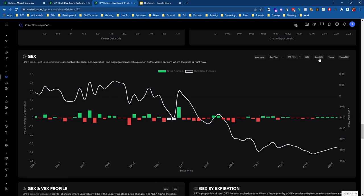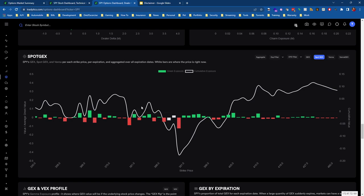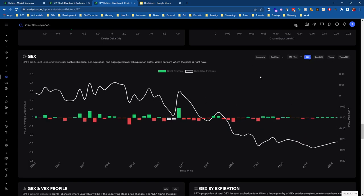Up in the top right we can actually choose Spot GEX. What Spot GEX does is it makes it easier to read, so it accounts for where SPY's price is at and where the gamma exposure is.